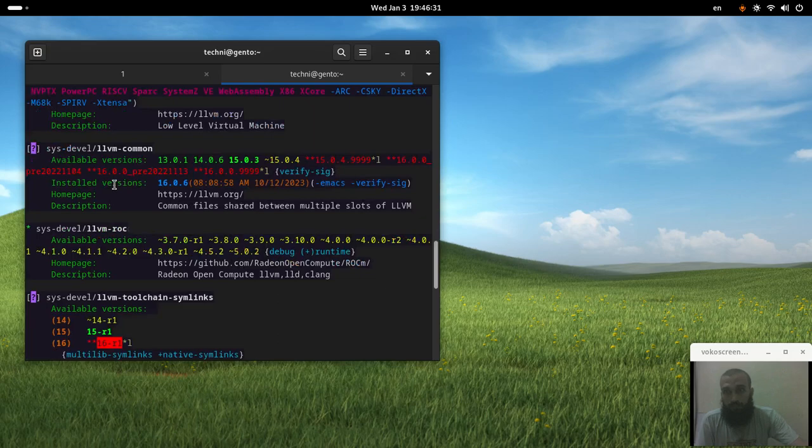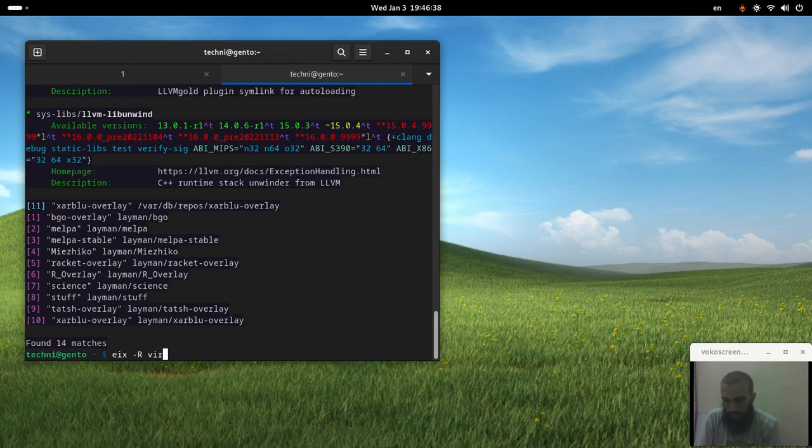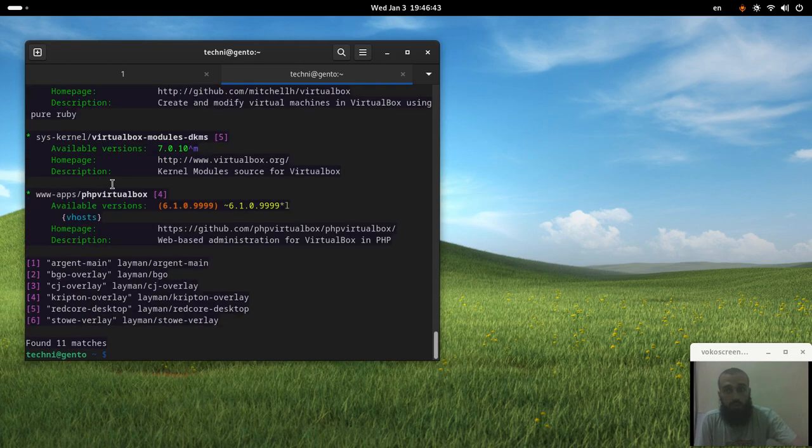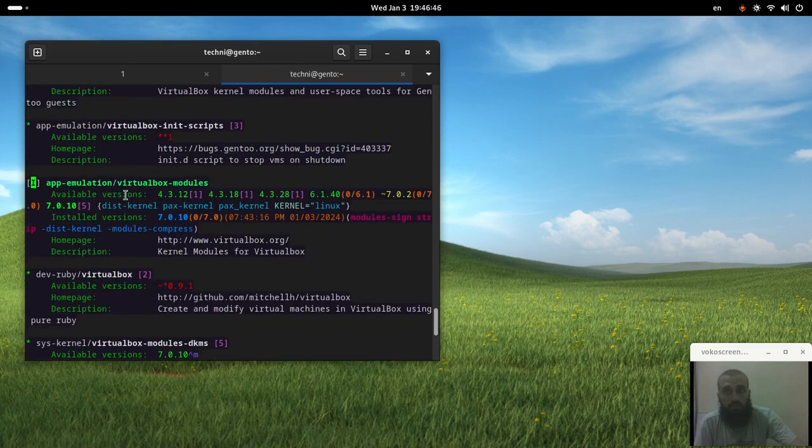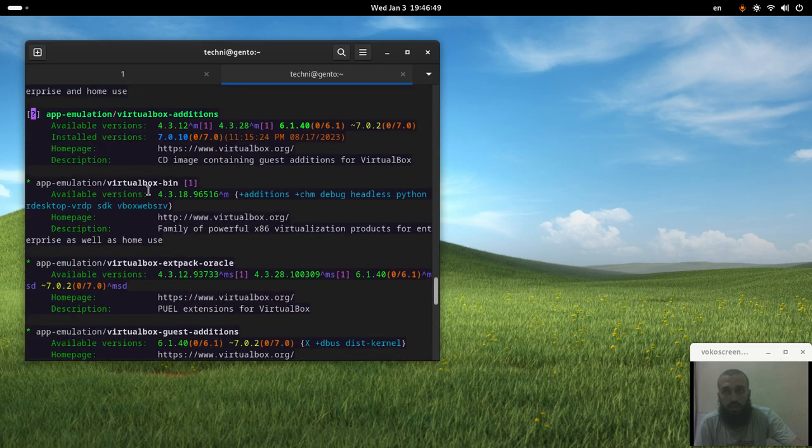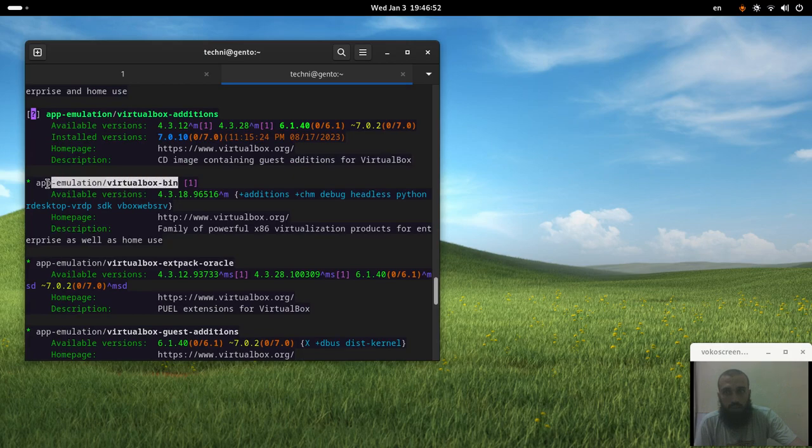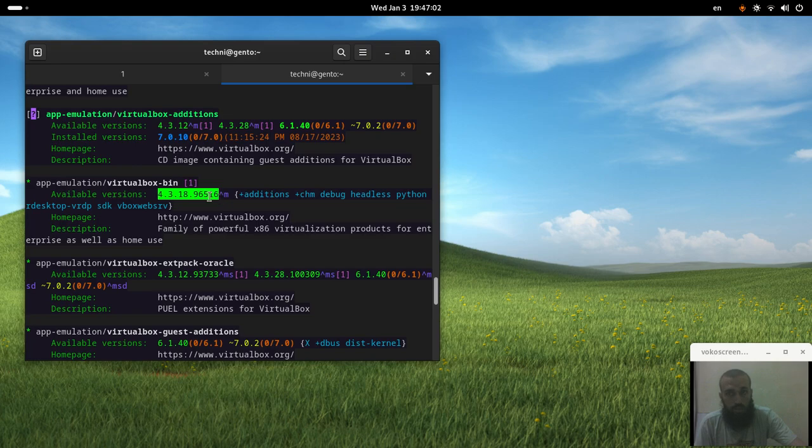So if we look for it, we will not find it. Another way, or another package that's supposed to have a binary package is VirtualBox. So yes, dash bin. This means that this package has a binary version, but you need also to see the version. This is not a new version, so you need to be careful with it.